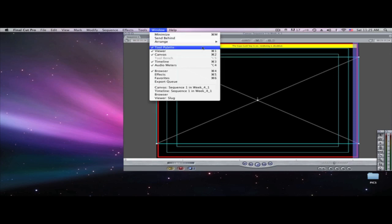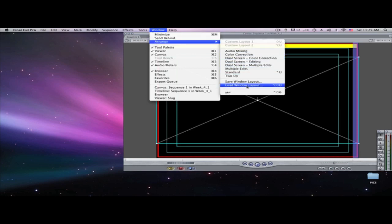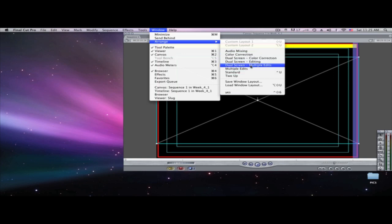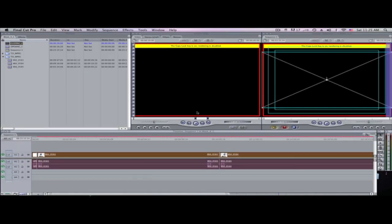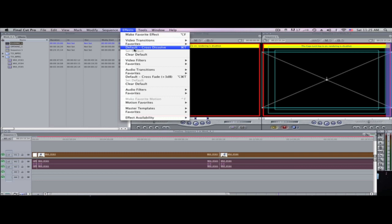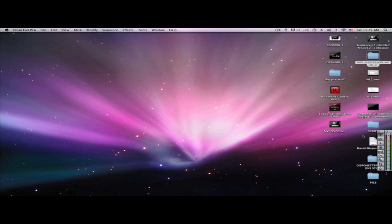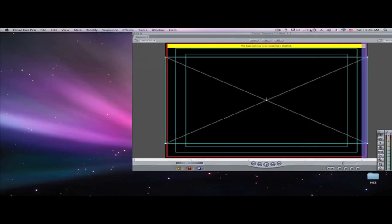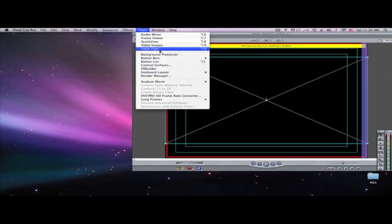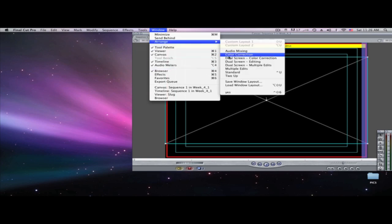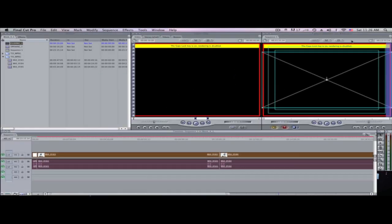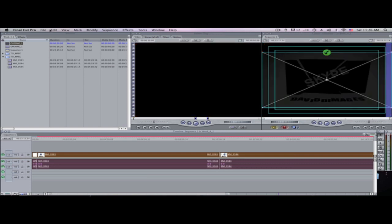In Final Cut Pro you can set up different window arrangements. I have mine set up in a custom layout I call 'dual screen editing.' I'm just going to go with the standard setup. You can go to Window, go down to Arrange, and pick your layout. You can save your screen layout, which is really awesome with Final Cut Pro, but that's getting off the subject so we'll go back to standard.